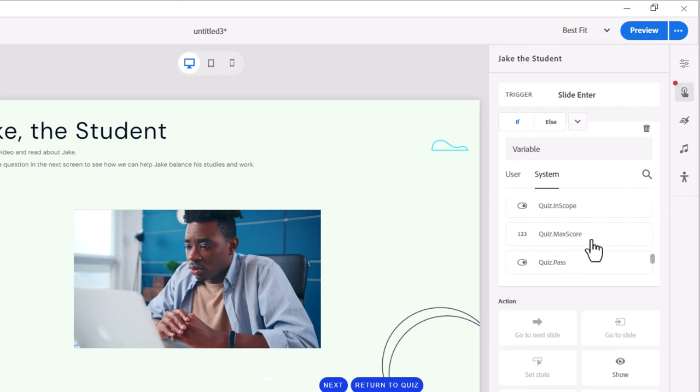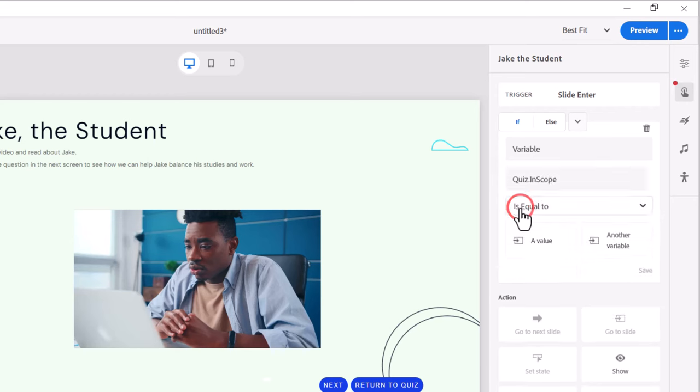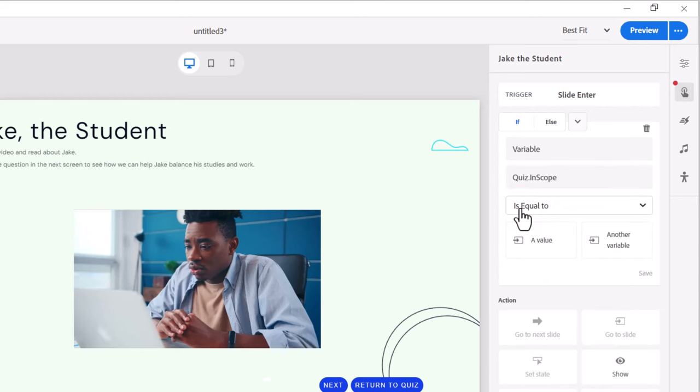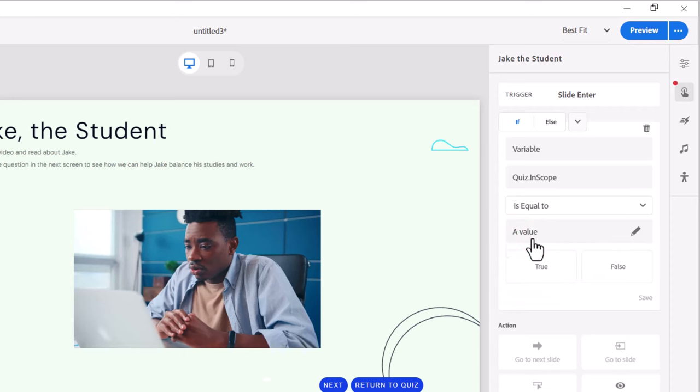This is a system variable and if we scroll down we'll find that particular variable right now. It's actually quiz in scope as you see here. This icon next to that represents that this is a true false variable. So when I select that I'm going to check to see if the value of that variable is equal to true.